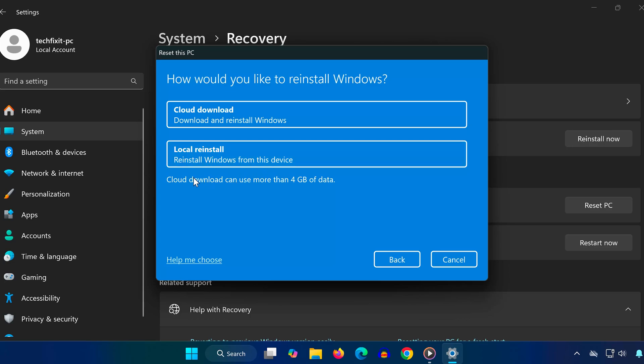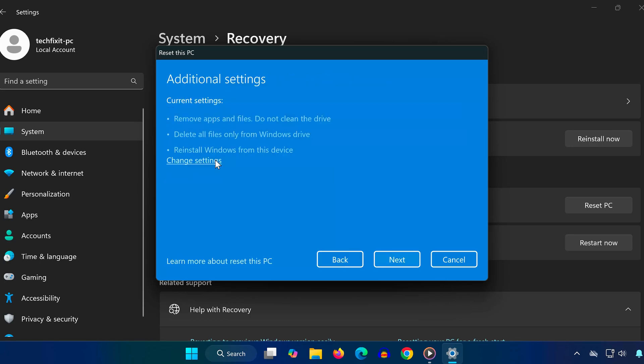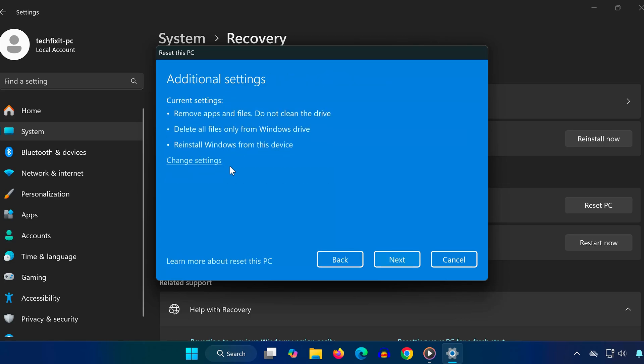If you have a stable internet connection, cloud download is the best option. If not, go with local reinstall. Once you've chosen, click next, then reset. The process can take around 30 minutes. When it's done, your Lenovo laptop will be like it just came out of the box.